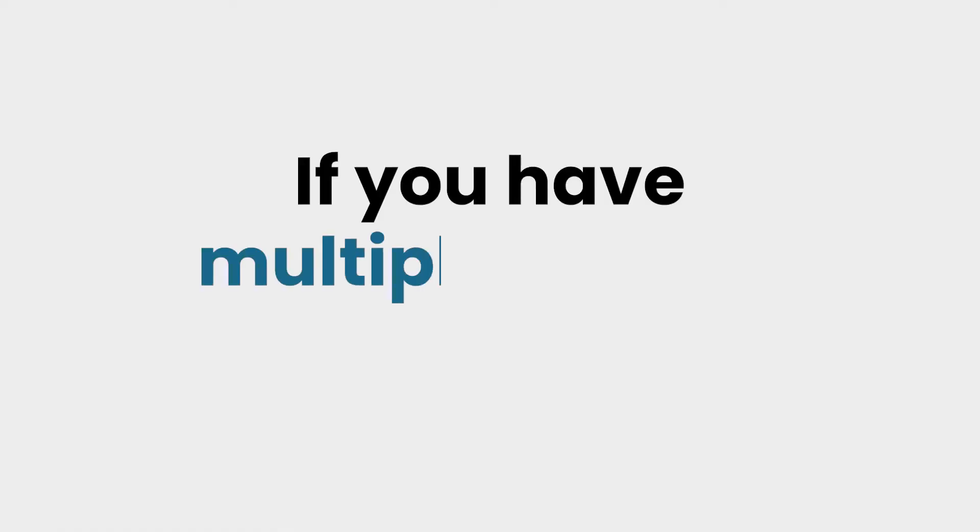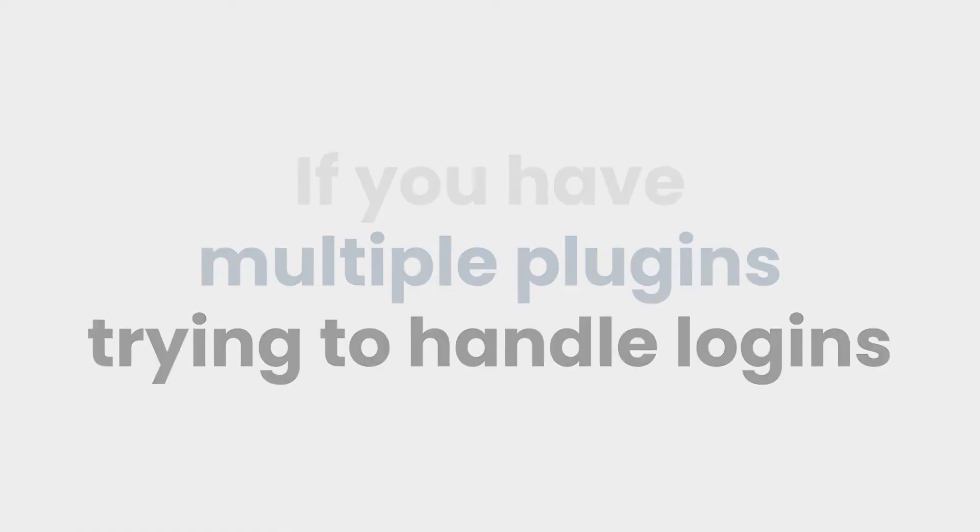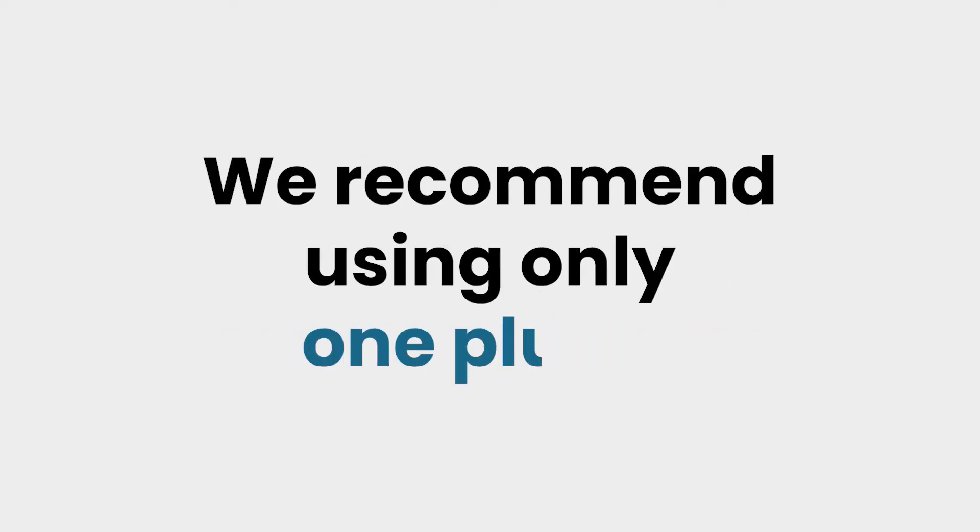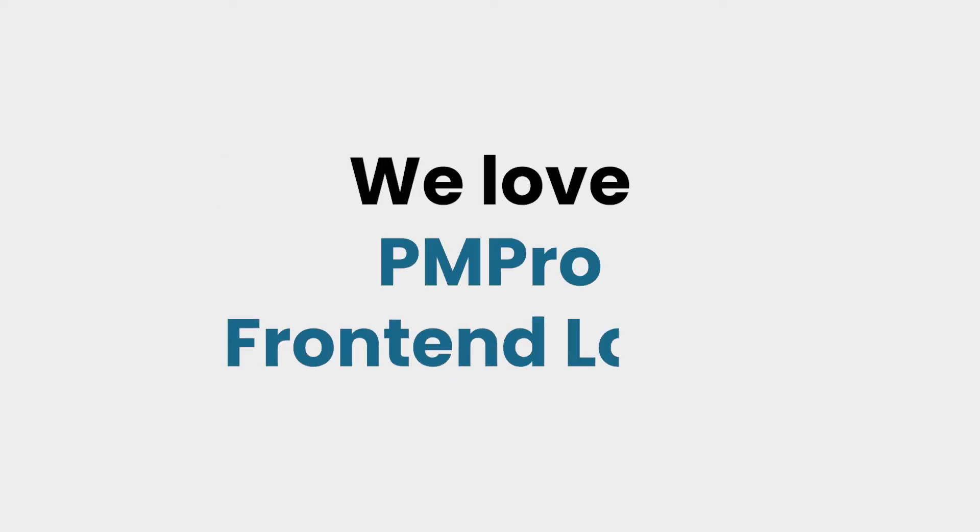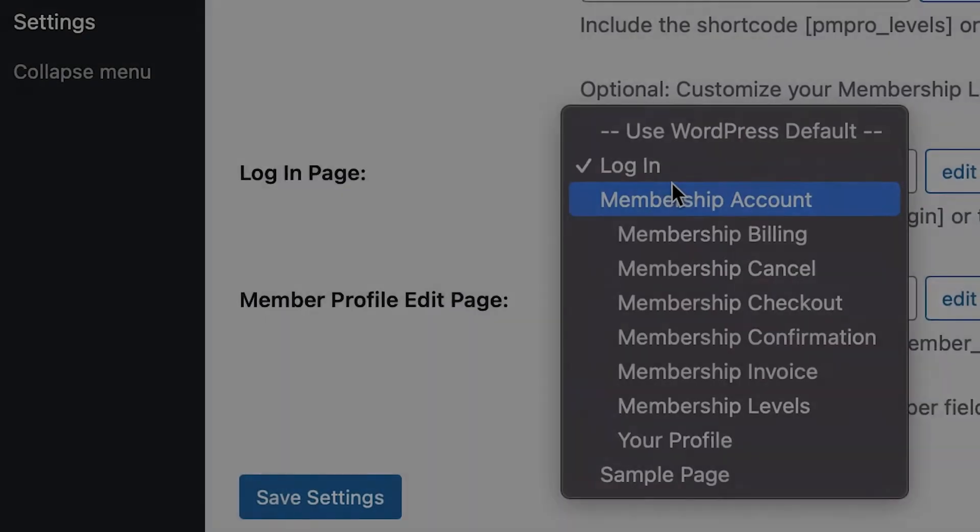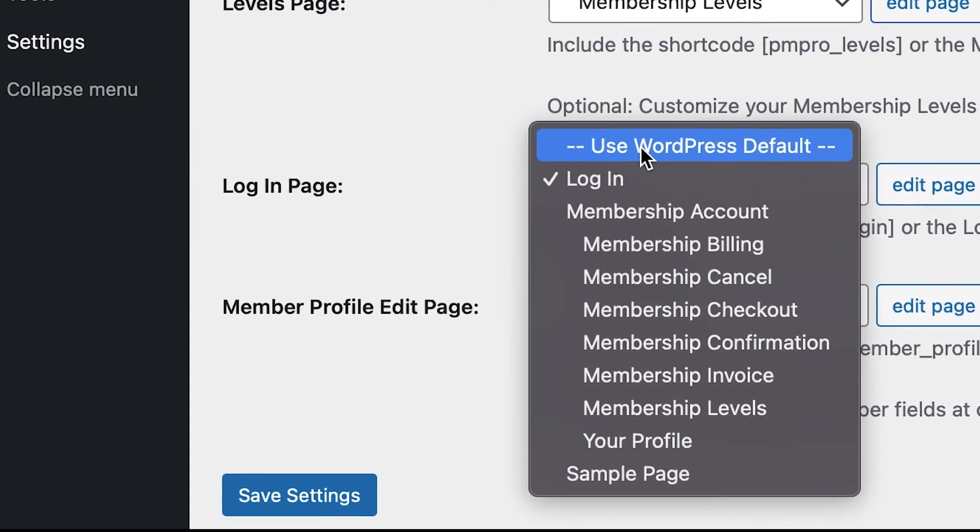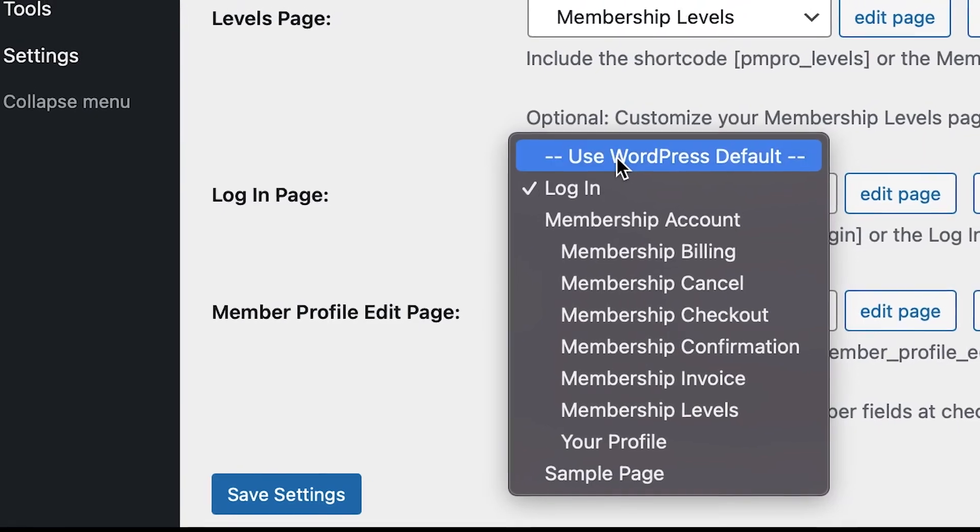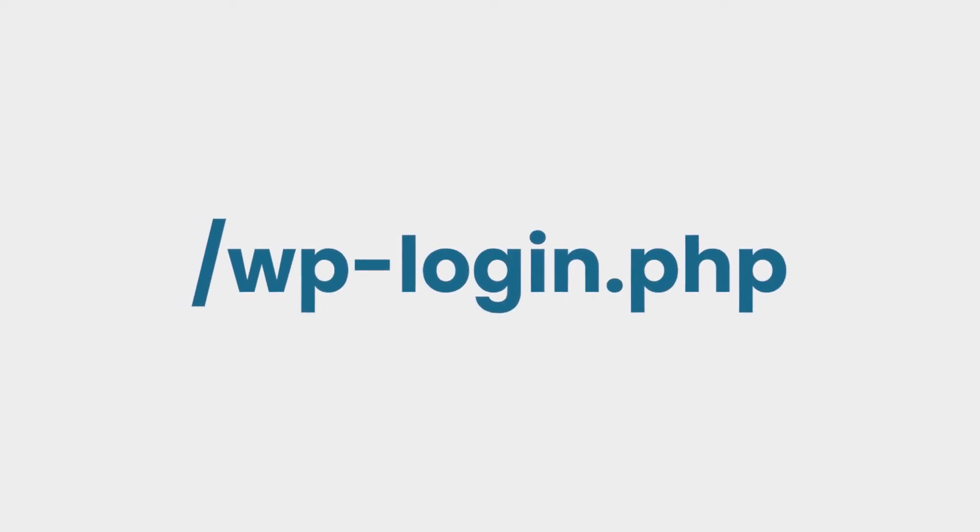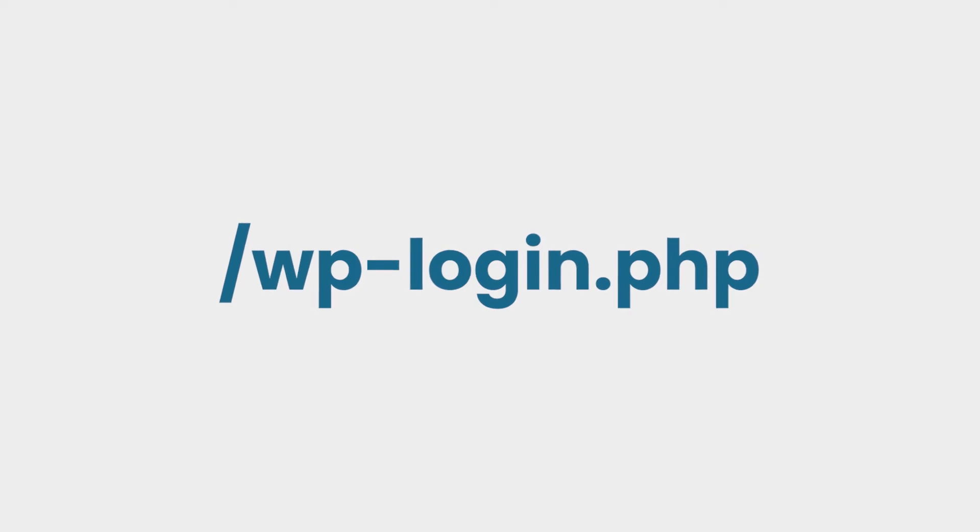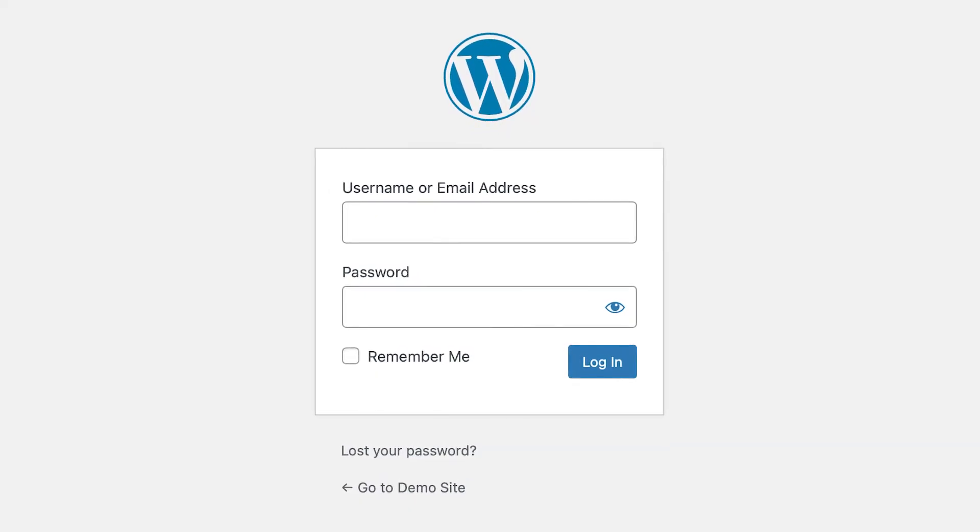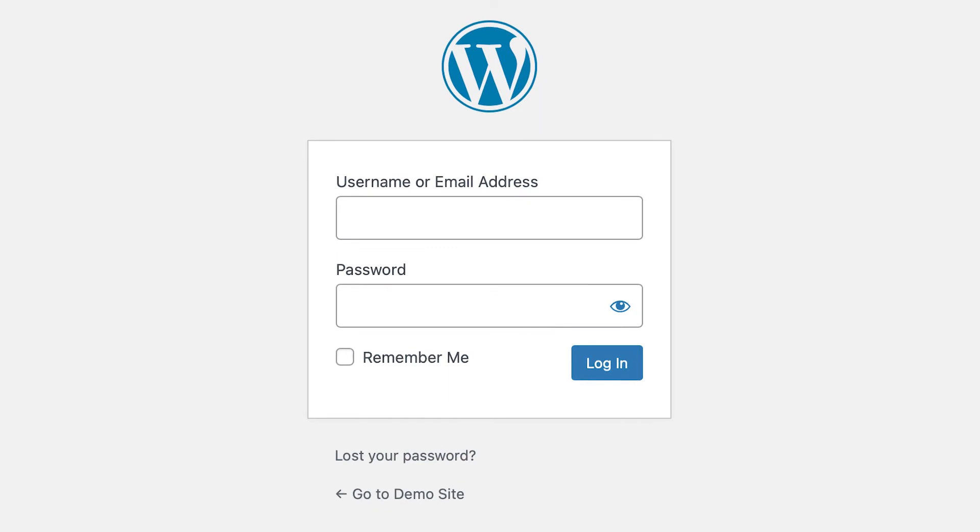Note that if you have multiple plugins that are trying to handle logins, you may run into some problems, so we recommend using only one plugin. Obviously, we love PMPro front-end login for this purpose. If you do experience any login issues, you can always set the page to Use WP Default or visit /wp-login.php to log in using the default WP login page or whatever other plugin you're currently using.